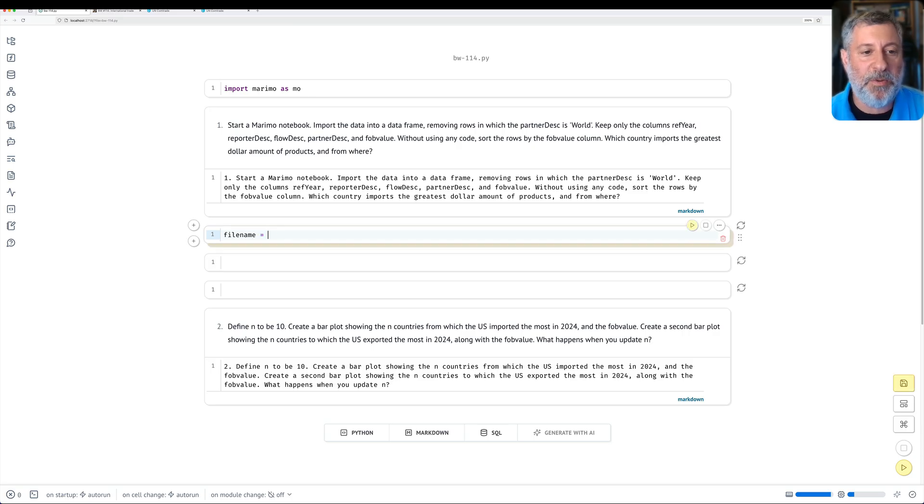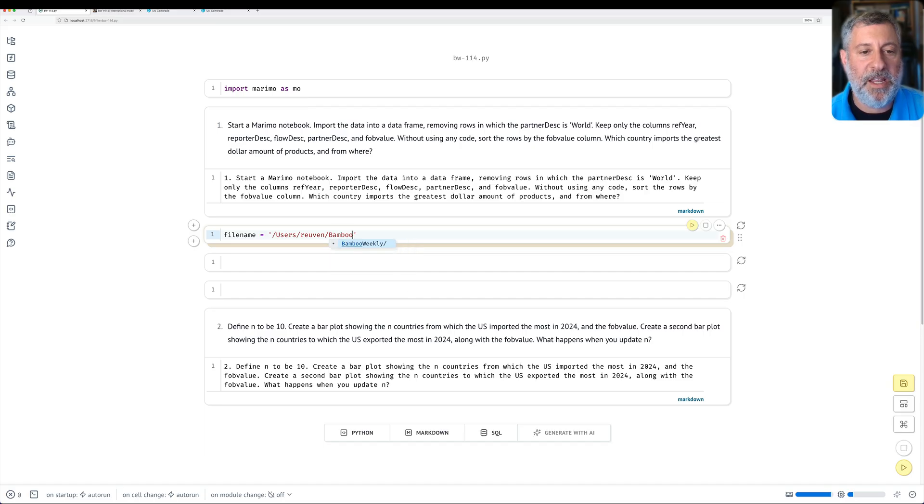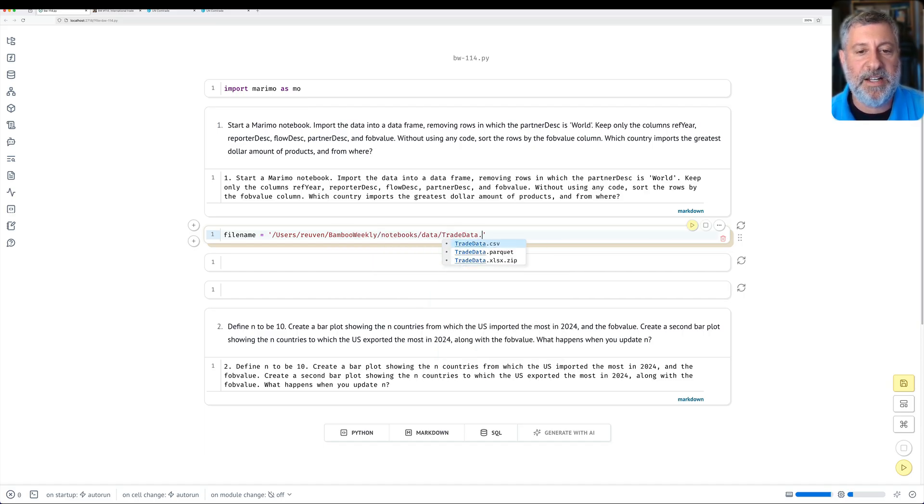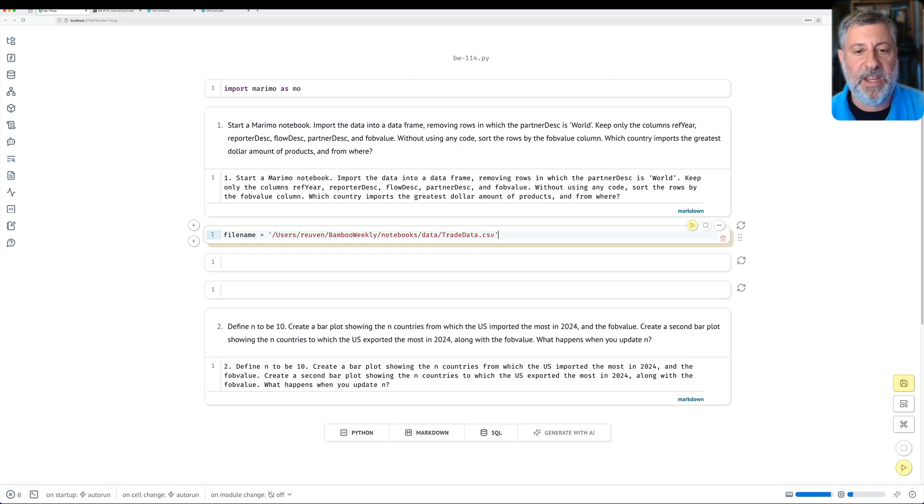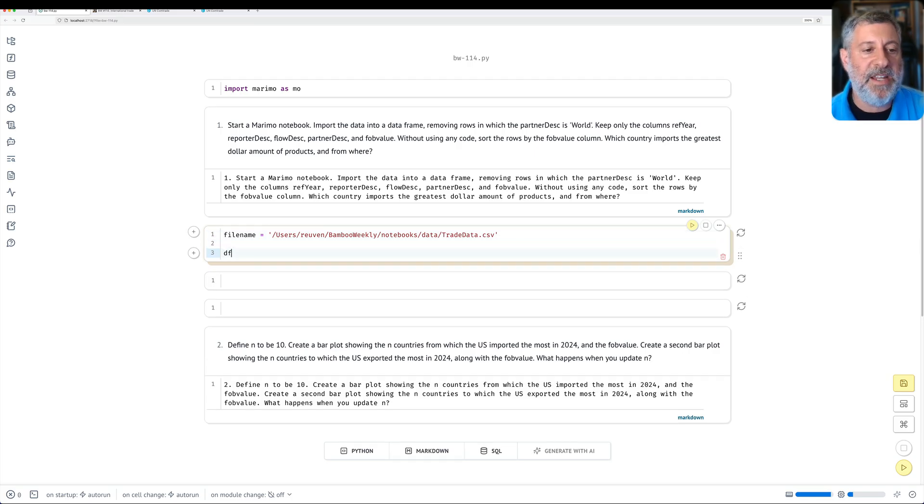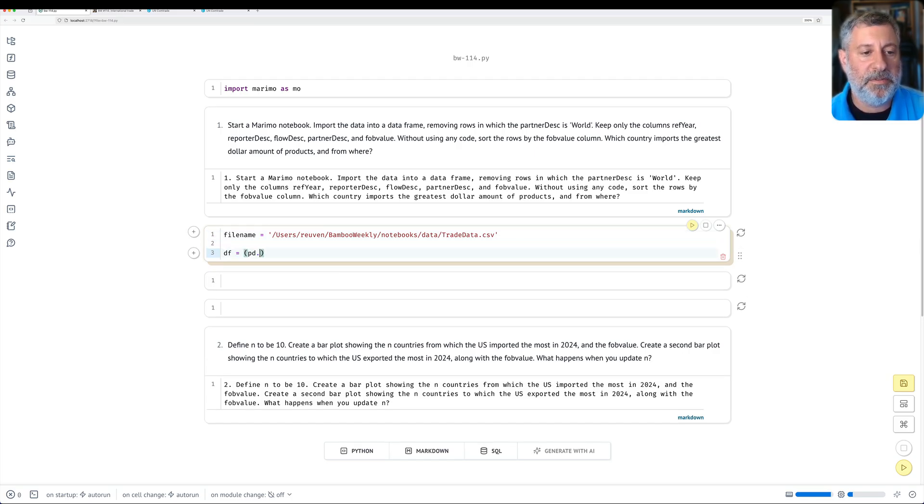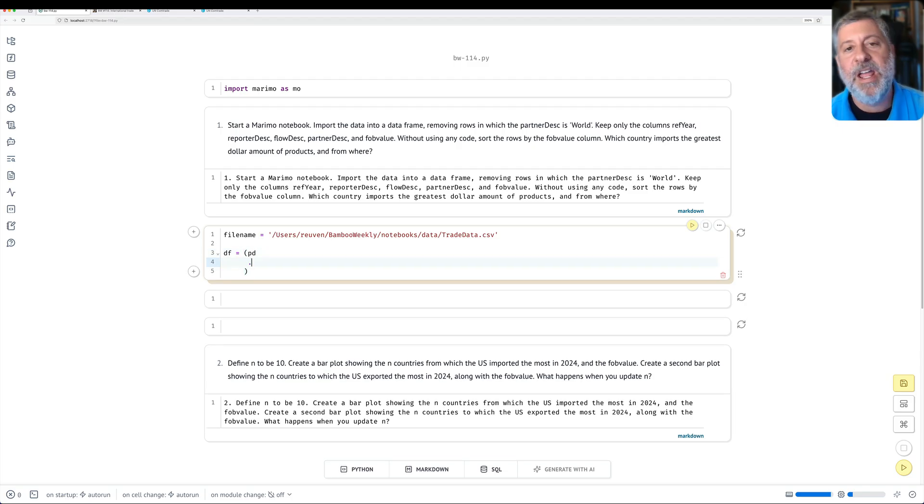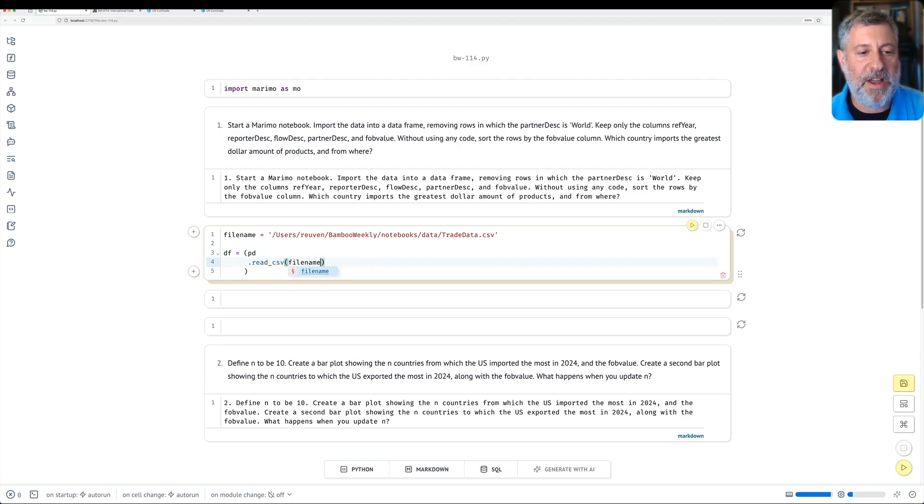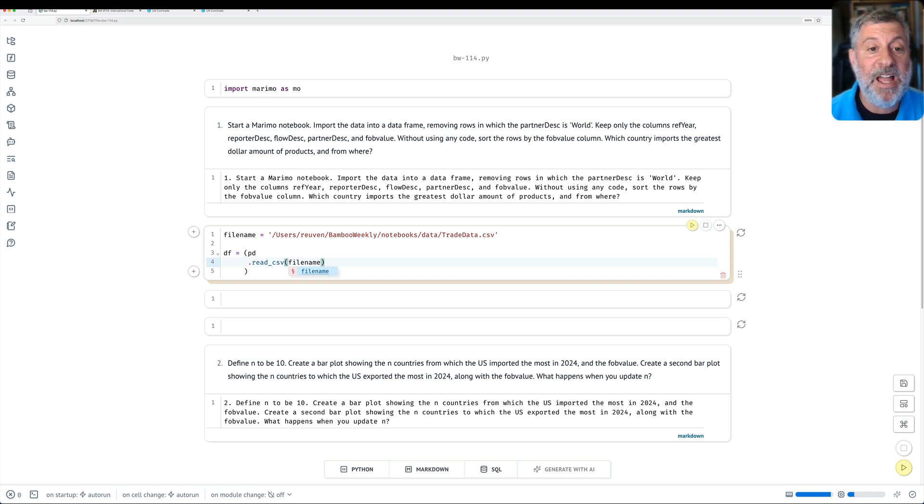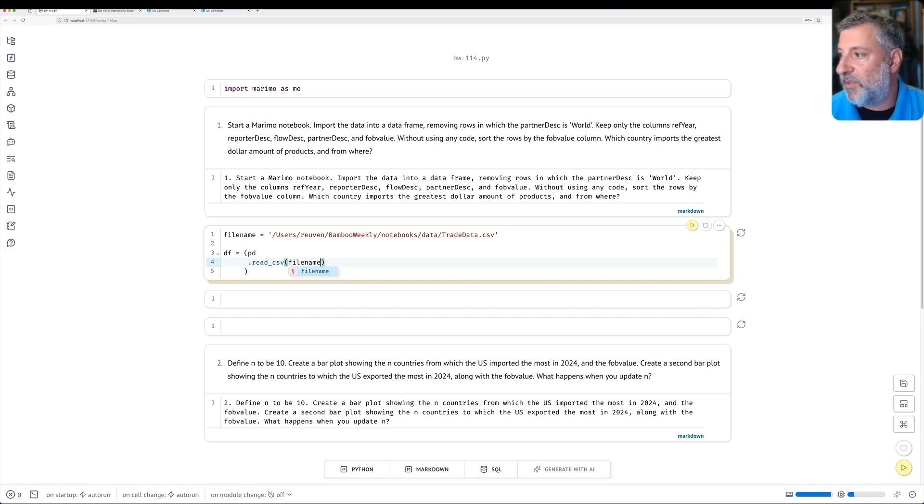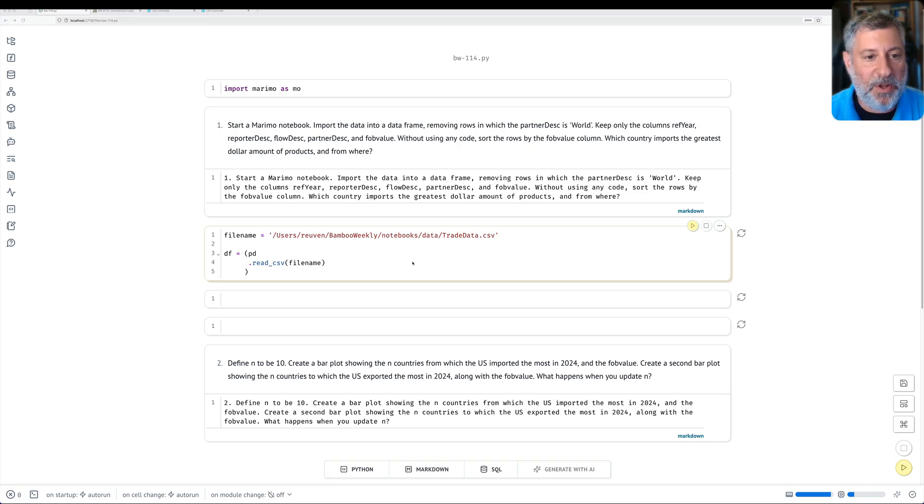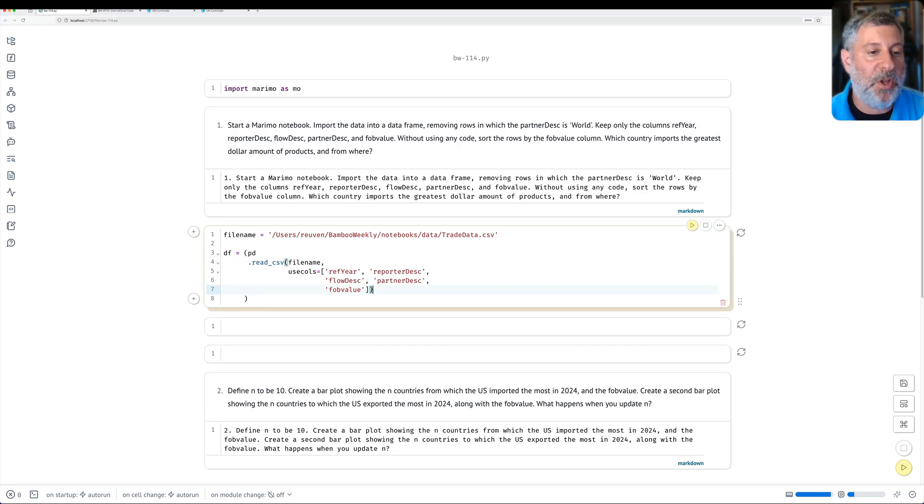Now, I did ask you to download it as Excel data for a whole variety of reasons. I'm going to do it here into CSV. So I'm going to say filename equals users/Reuven/Bamboo Weekly, and then we'll say here notebooks, and we'll say data, and I'll say trade data.csv. And then I'll say df equals pd.read_csv of my filename. But that's not enough, because I did say I only want to keep these columns. I'm going to copy these from my notes so I don't have to bore you typing all this stuff, and I will indeed get those columns.